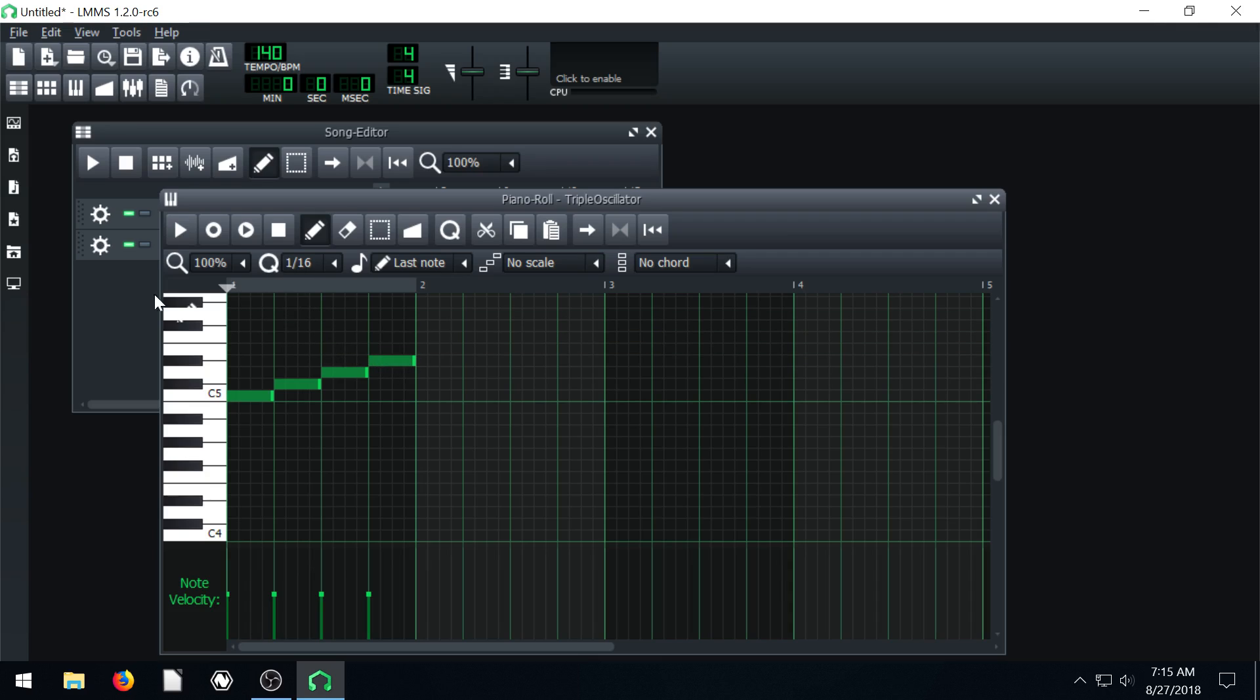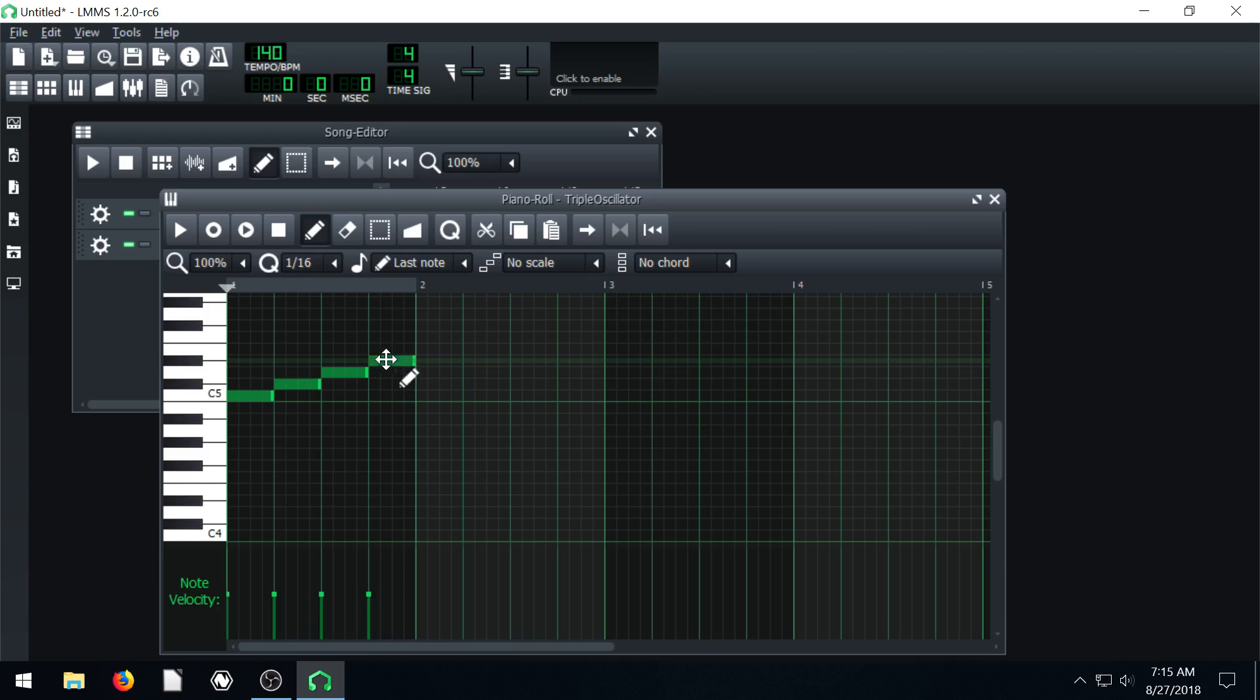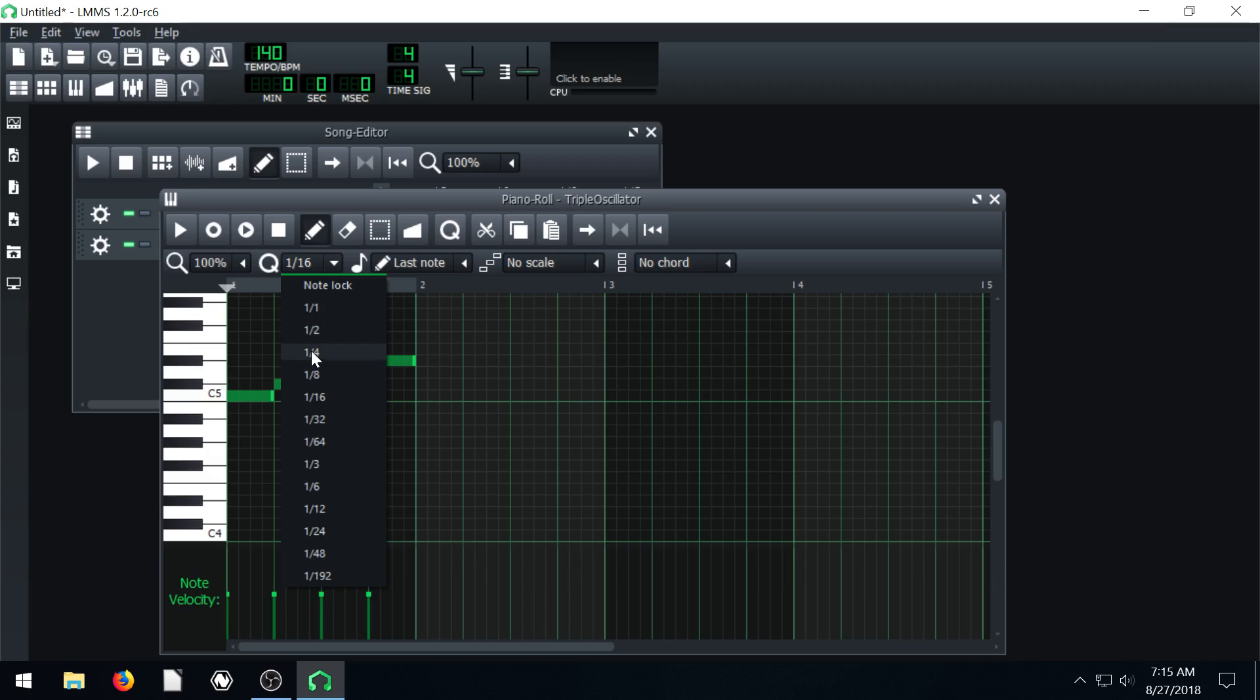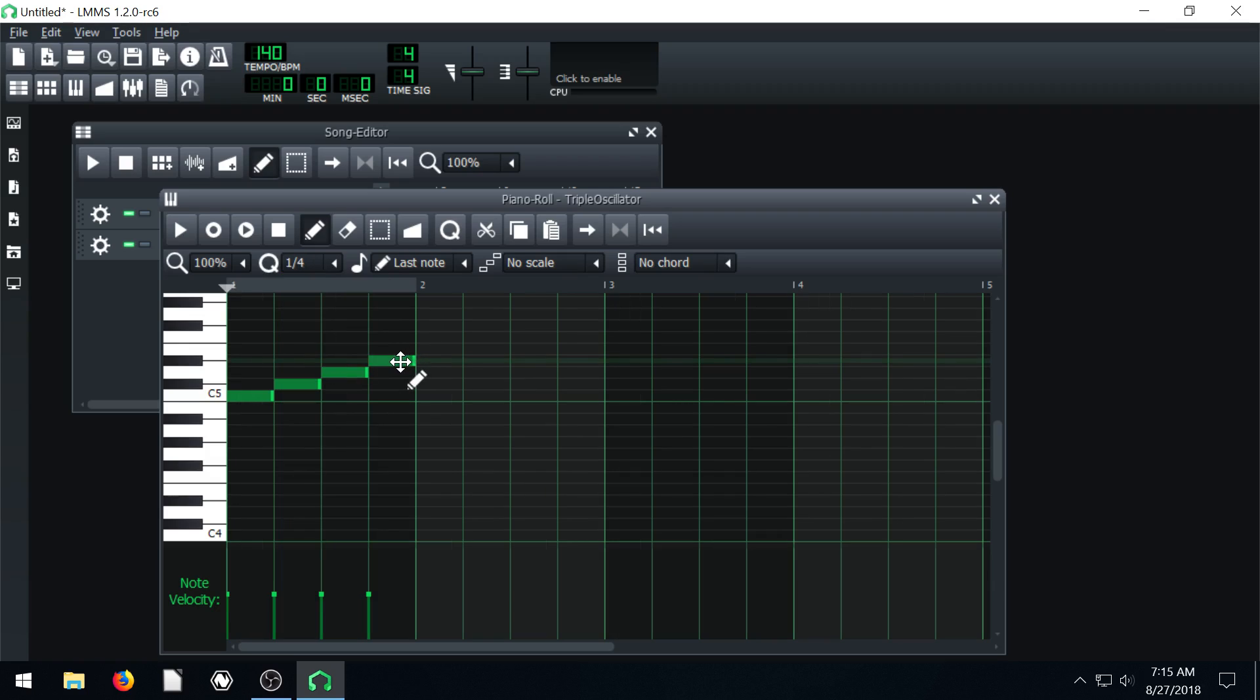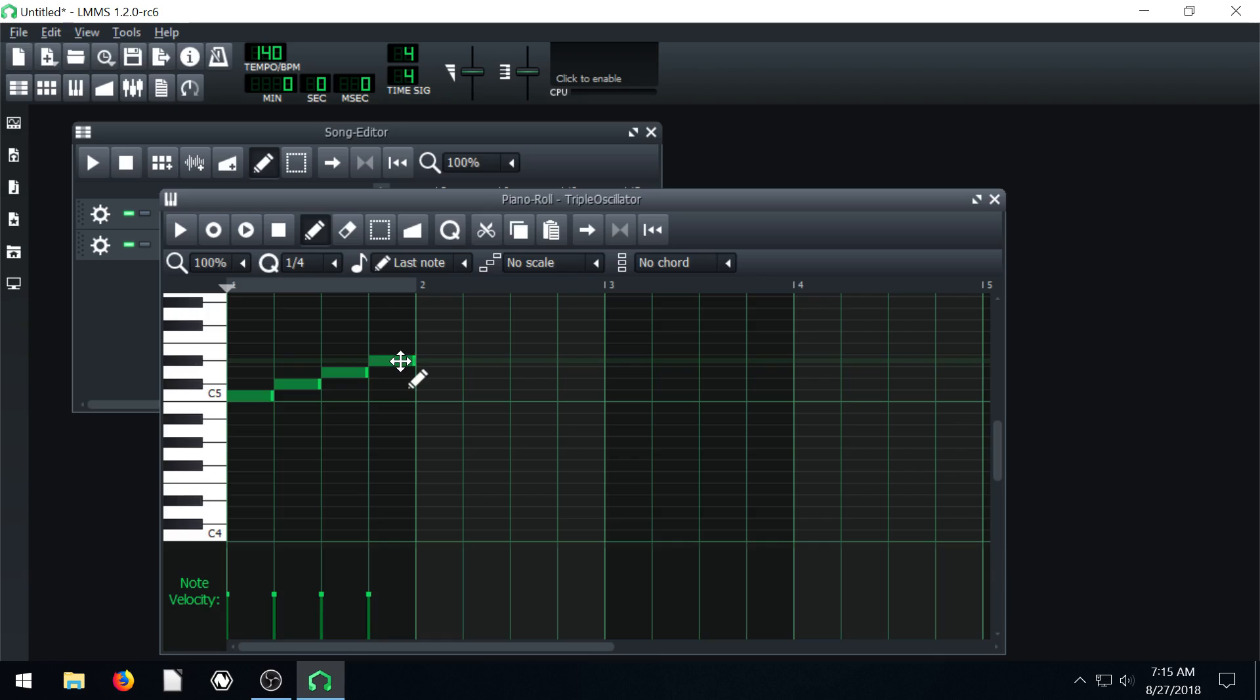So that's the grid size that we click in. So we can actually click and move this around in sixteenth note increments. If we change this Q to quarter note then we can only drag it into quarter note increments.